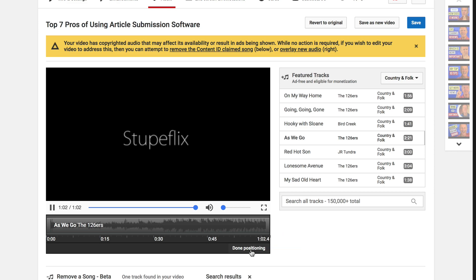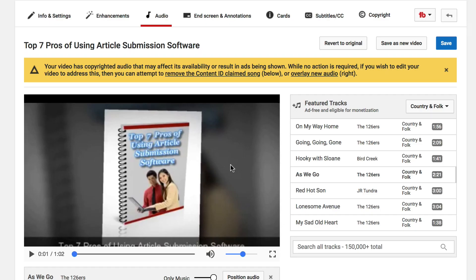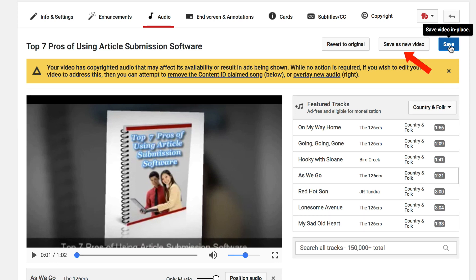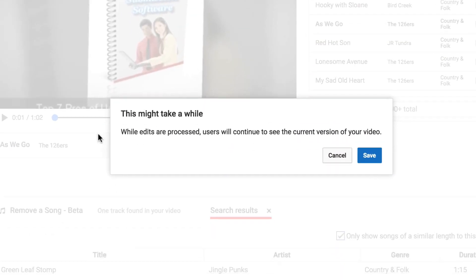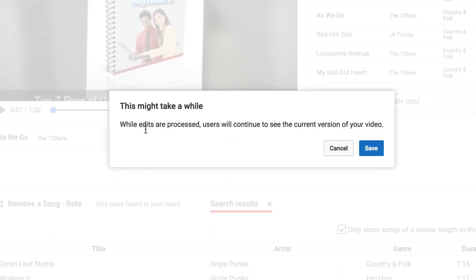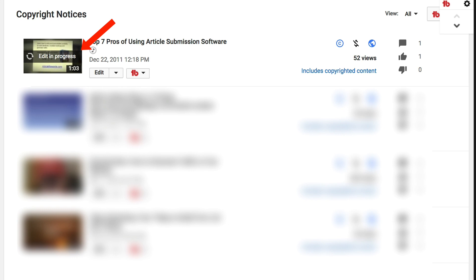You can click Position Audio, then drag the bar to where you want the audio to begin and end. You can also adjust the volume — louder or quiet in the background. I want my music to be throughout the video, so I put it throughout. When done, I click Done Positioning. After you're happy with the audio, click Save Video In Place. You also have the option to save as a new video or revert to the original. Once that's completed, the notice will disappear and the original audio will be replaced with the swapped audio.